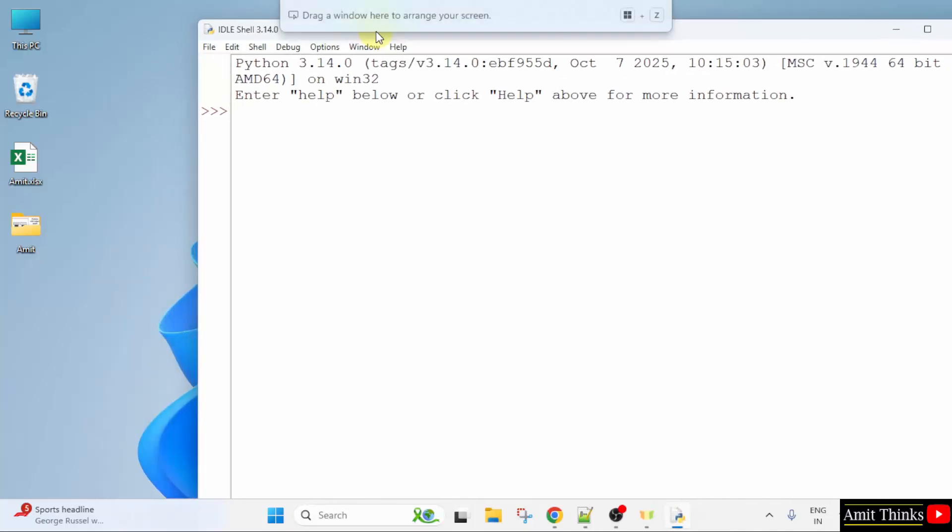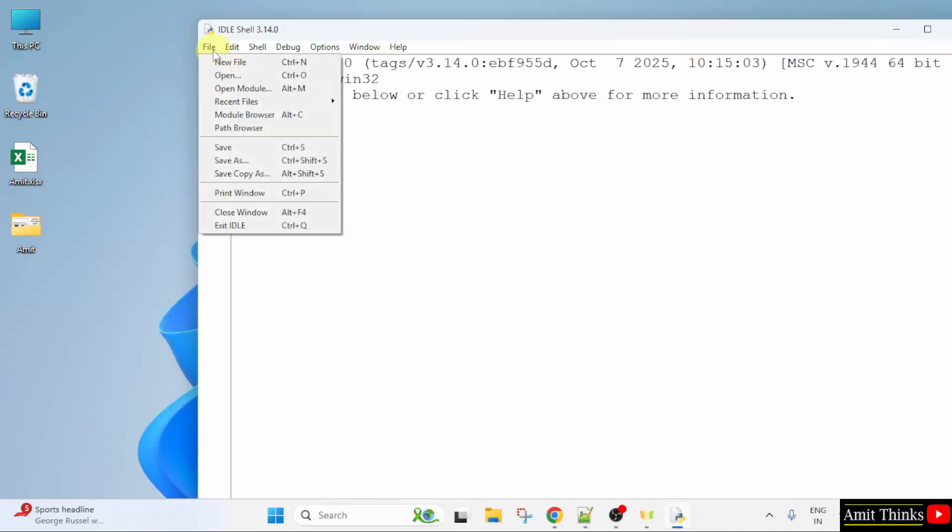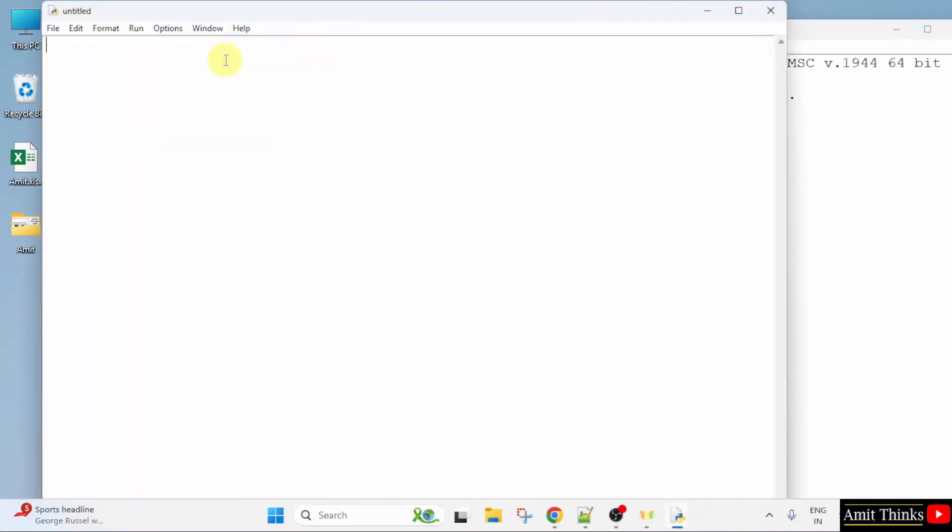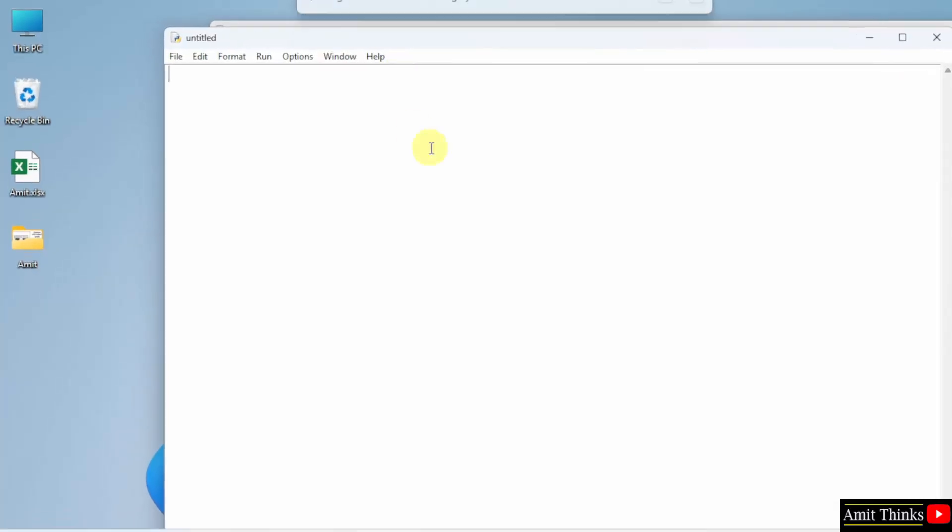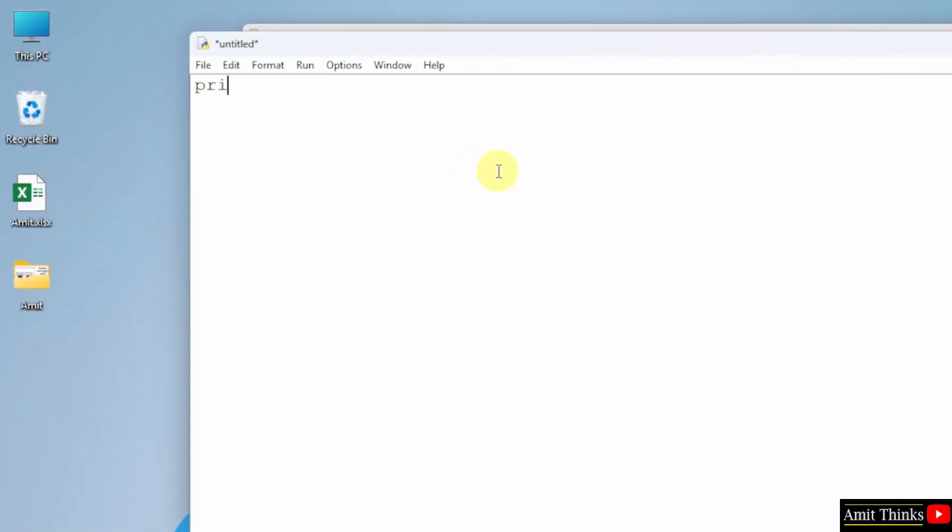Now here, go to file, click new file. And let us run our first program. I will print my name here. To print in Python we use the print method.